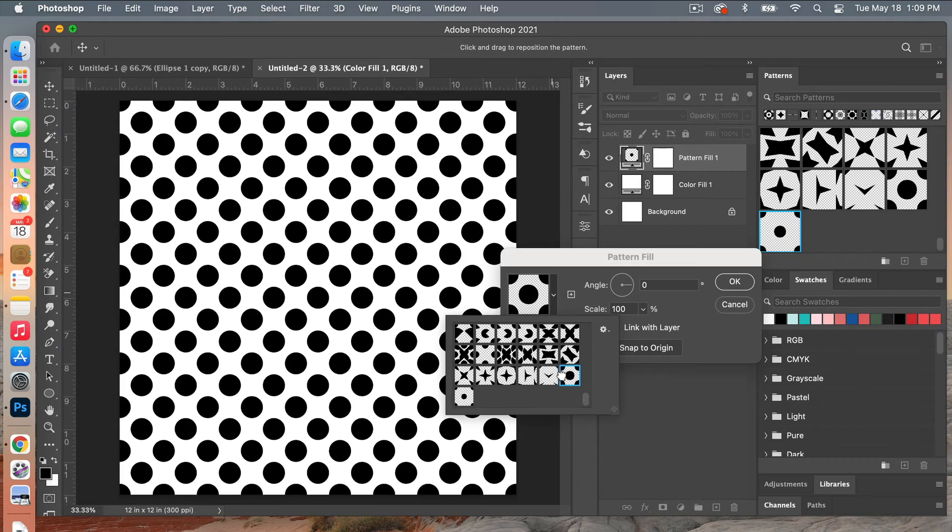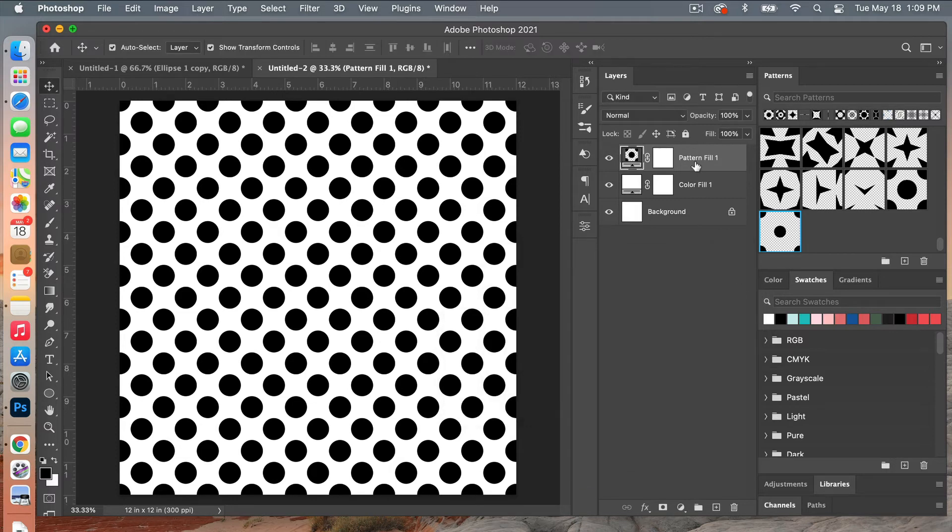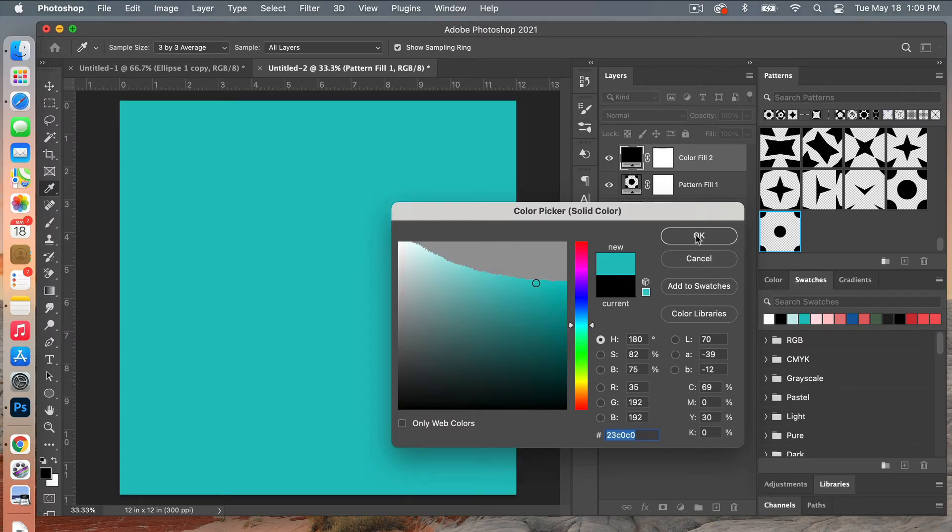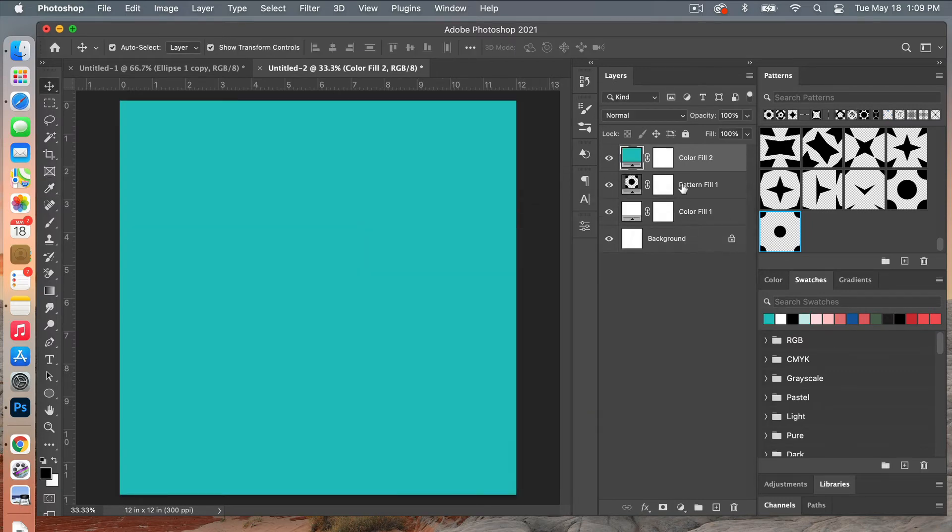So we select that first one there, we had our kind of bigger polka dots. And then we'll go ahead and add one more solid color adjustment layer and then this time let's give it, let's do like a turquoise here.